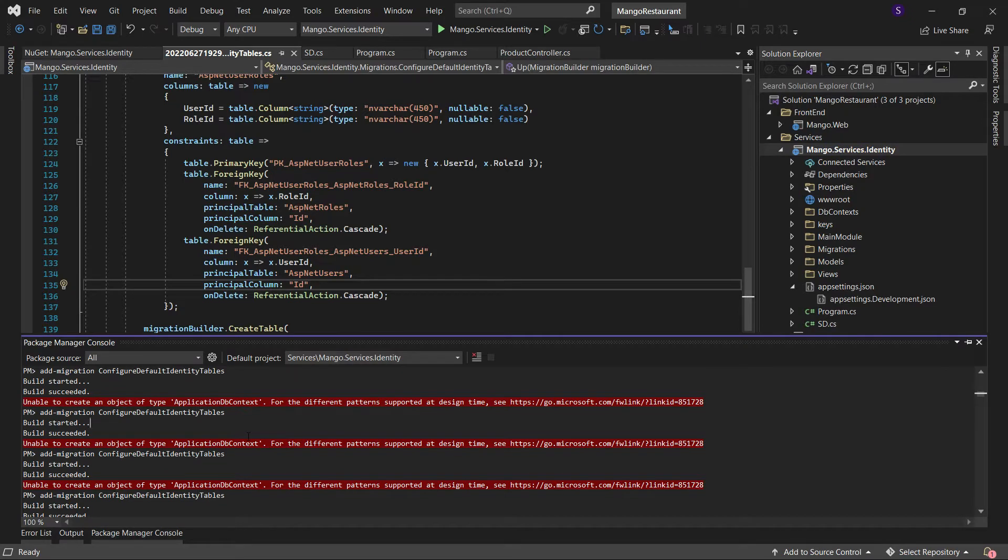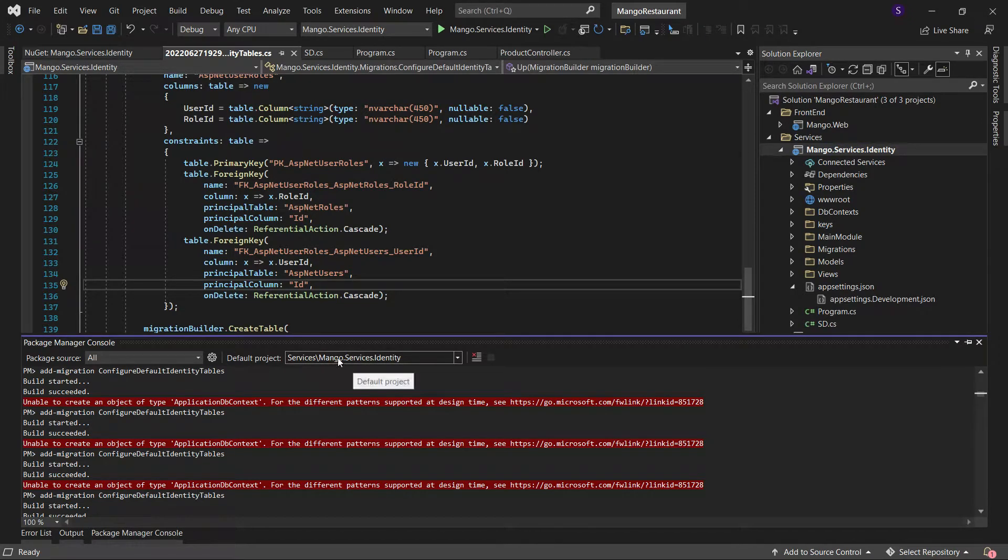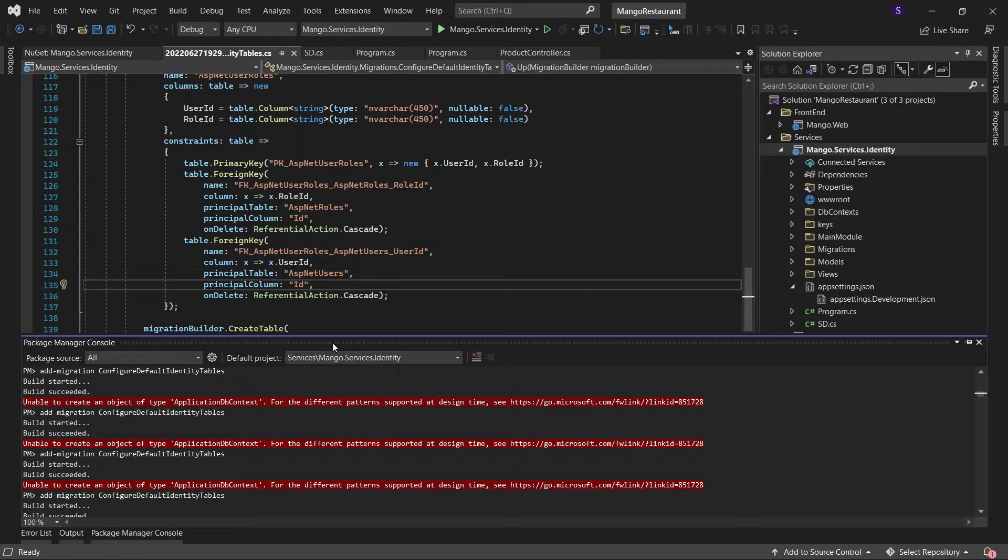Second thing you can do in the PM console, make sure your default project is the entity project that you're running or any project that you're running. Just to make sure that you are running the project which you are doing the migration for.